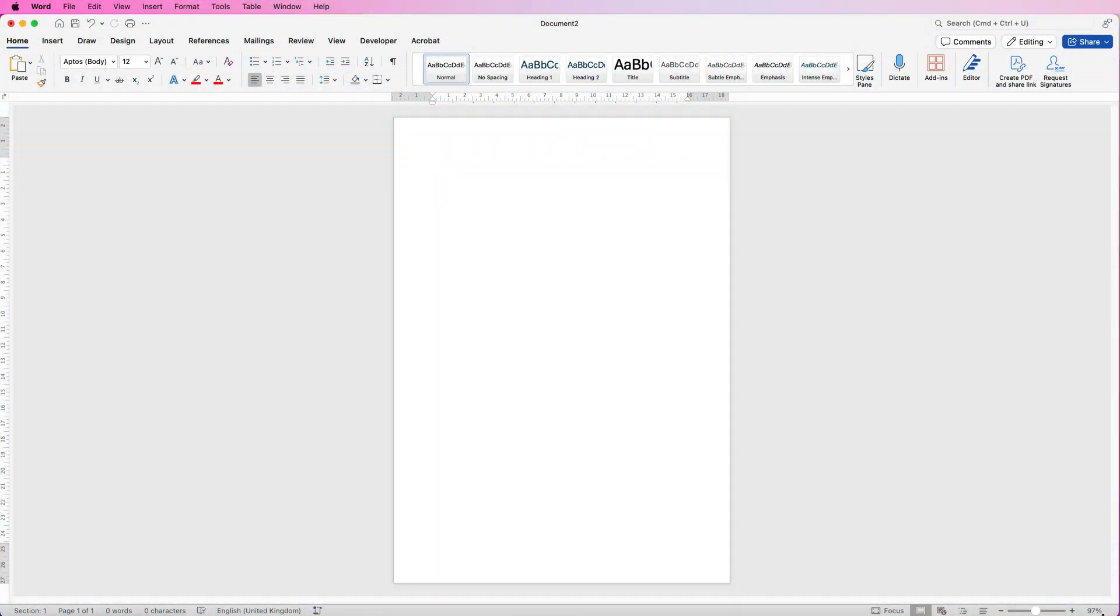Hi and welcome to the channel. Today I'm going to show you how you can create three different simple graphs in Word.